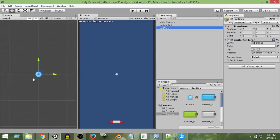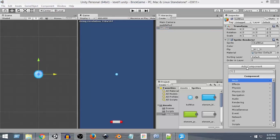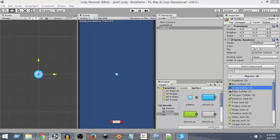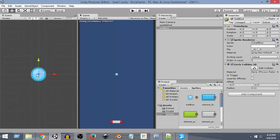The same way we did with our paddle, we also have to give a collider to the ball so that it can collide with anything and we can detect that. If we add a Box Collider it won't be suitable because the ball is not a square or rectangle object. For a ball we give it a Circle Collider 2D. Click on Add Component, Physics 2D, and select Circle Collider 2D. As you can see now we have a green outline all around the circle — the collider has been added.